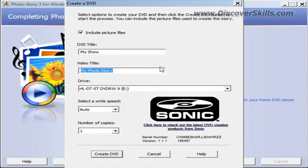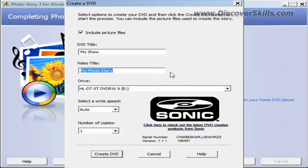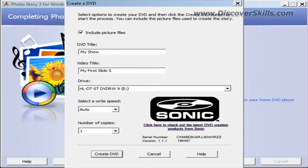This is what the video, the clickable menu link, will be on the show when you pull it up on a TV set or on a DVD player. So we'll call this my first slide show.